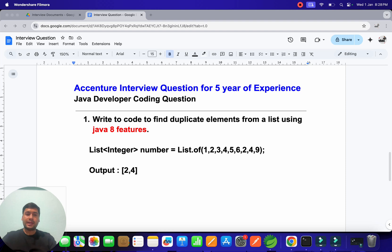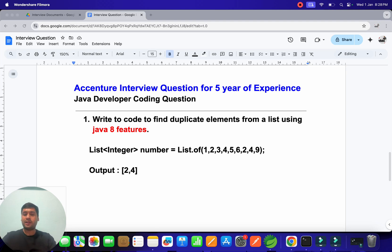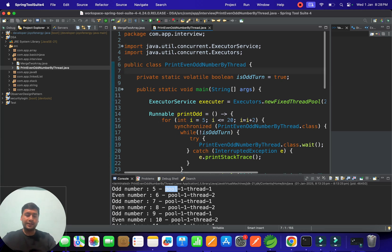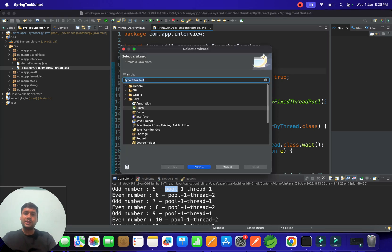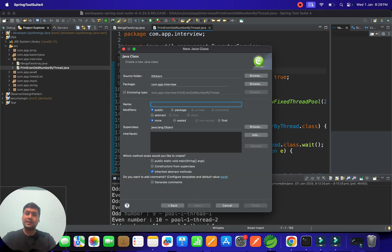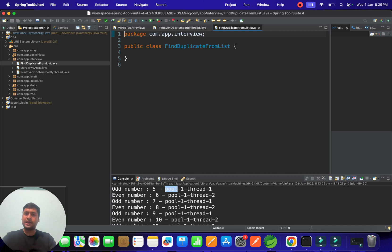The question is write a code to find duplicate elements from a list using the Java 8 features. So for example we have one list here. 1, 2, 3, 4, 5, 6 and 2, 4, 9. So in that if you see 2 and 4 is a duplicate number. So those we have to print but the condition is you have to use the Java 8 feature. If it is not used to Java 8 features you can find the frequency and then after you can filter it. But here we have to use the Java 8 feature. So how we can do it. So let's create one class or let's give the class name is find duplicate from list. You have to write the class name as a proper so that anybody can understand it.